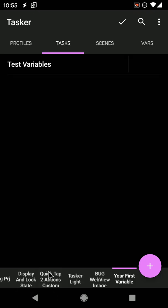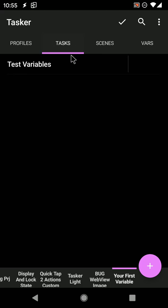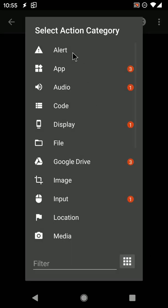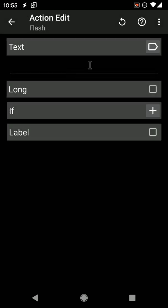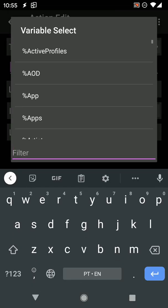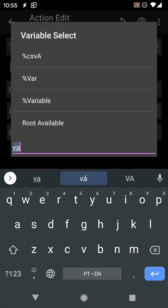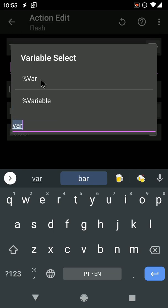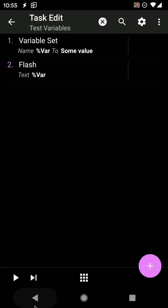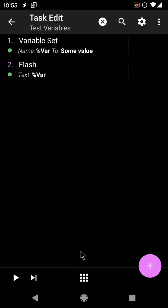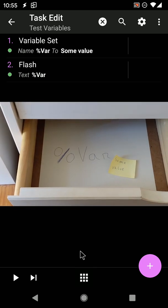In the vars tab you can see that this variable now has the expected value. Back in the task, you can check what value the variable has with a flash action. This is just like opening the drawer and peeking inside.